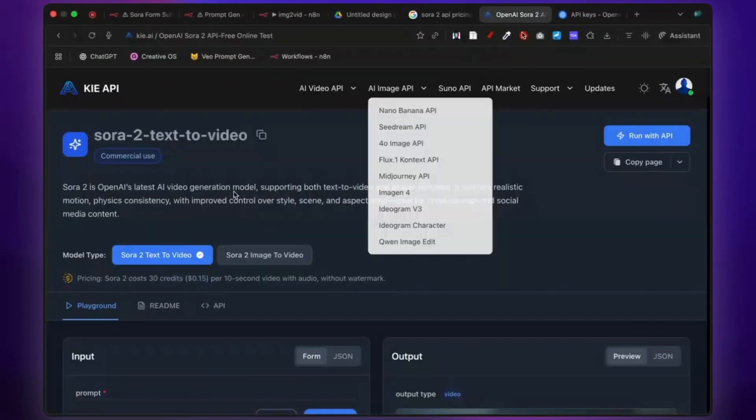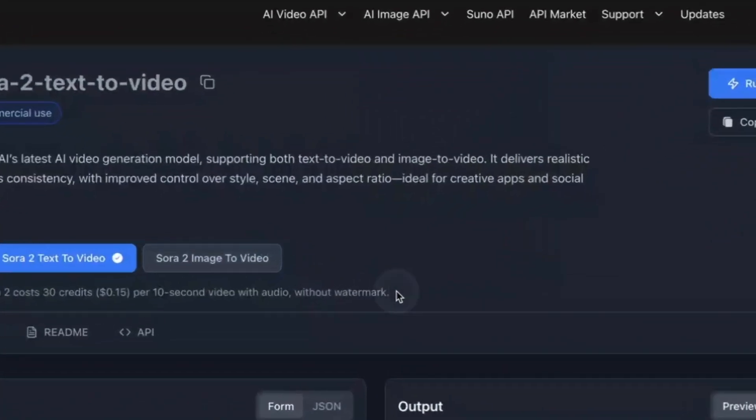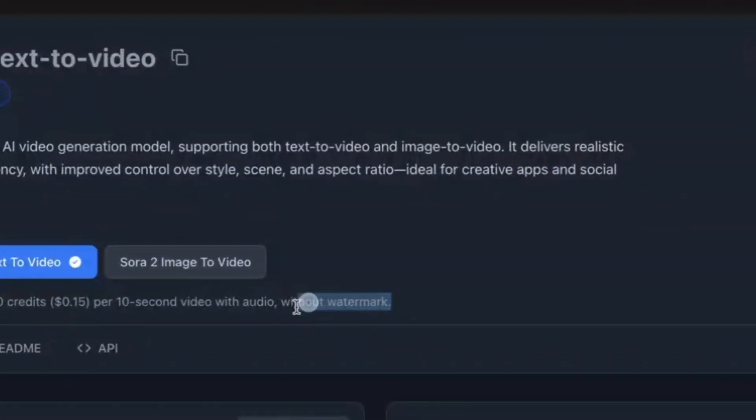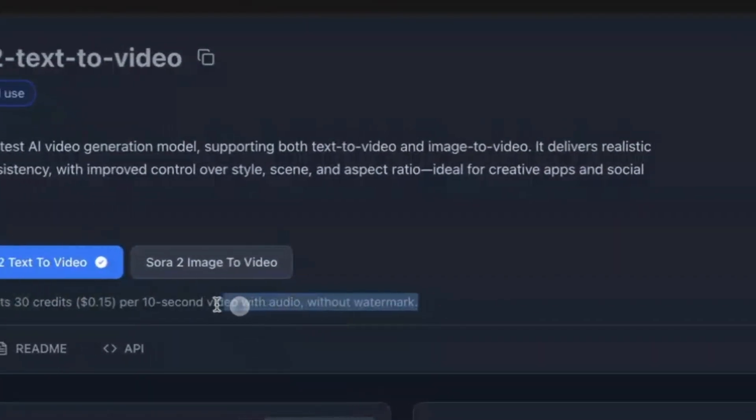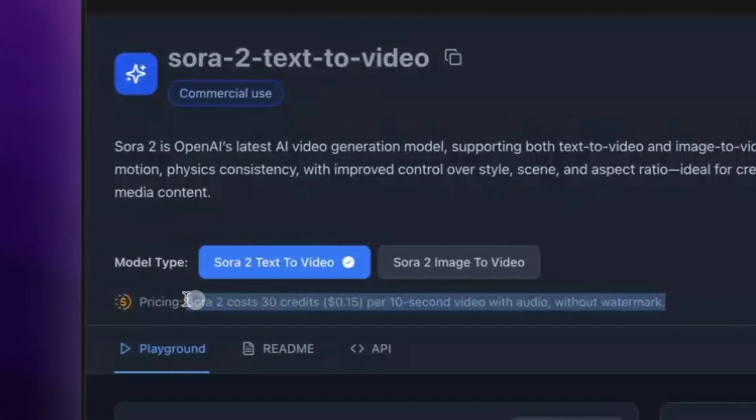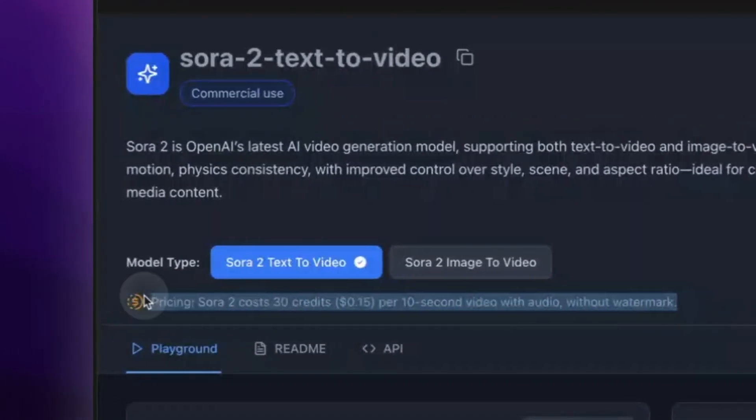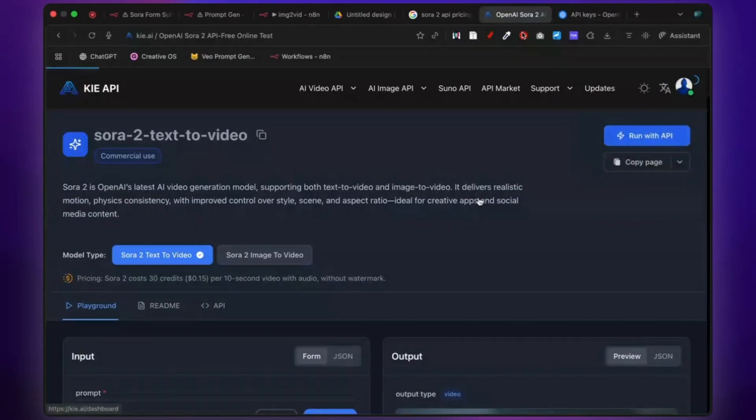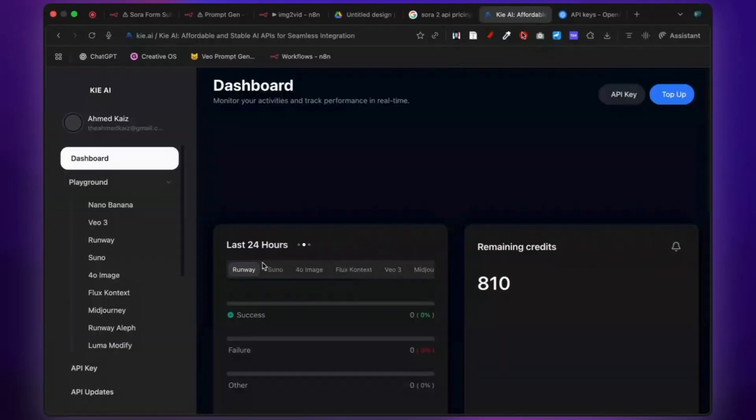So, I built a workflow using Key API to generate Sora 2 videos for just $0.10 to $0.20 per video. Here's how it works and how you set it up.